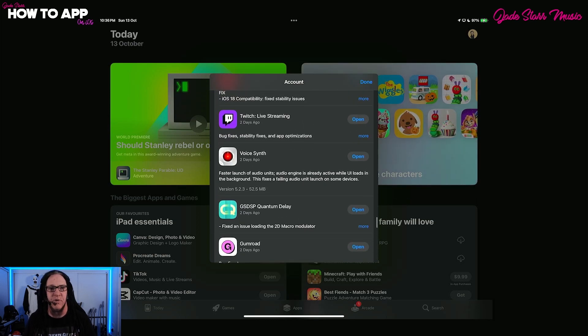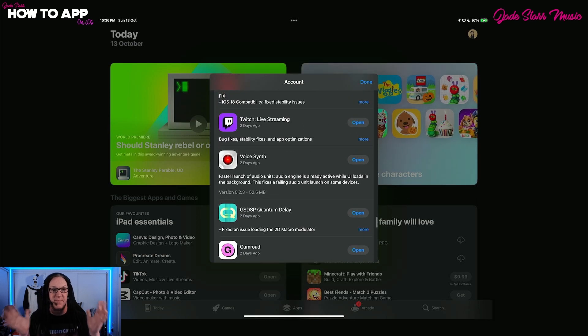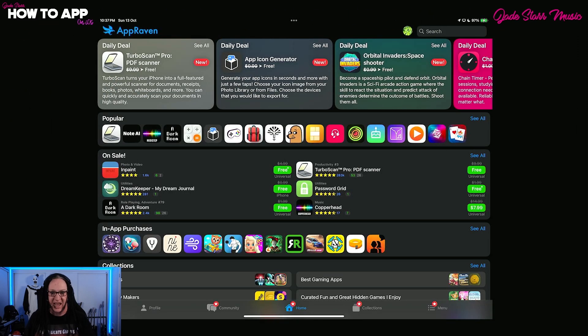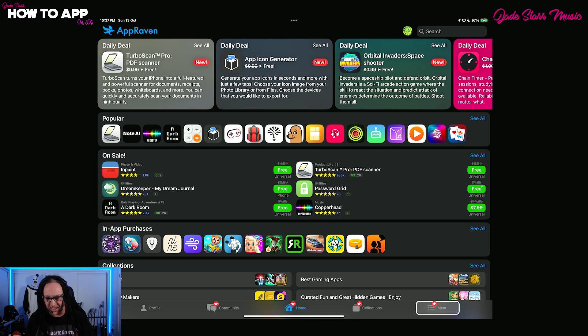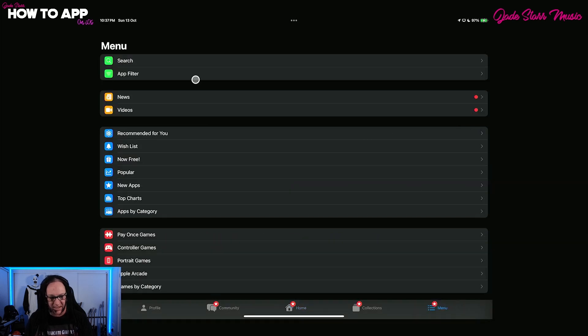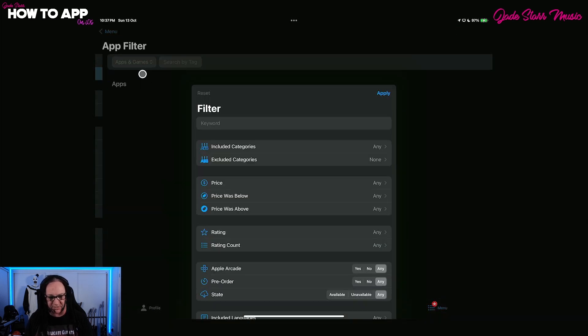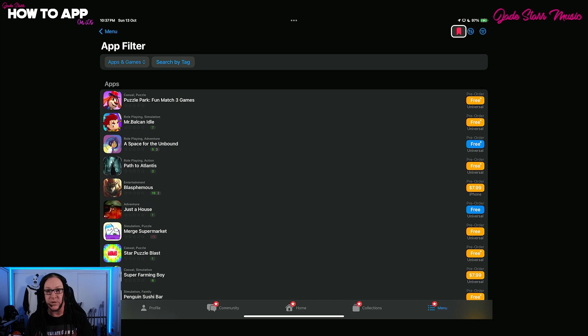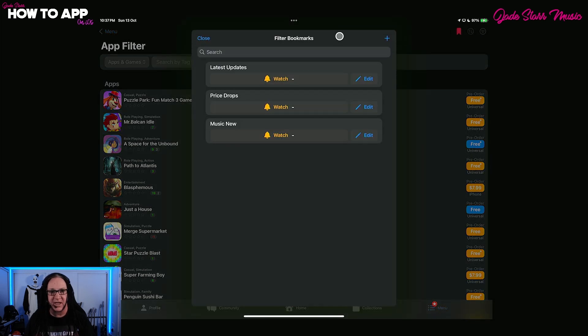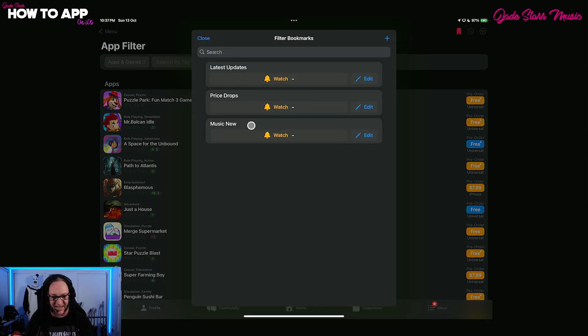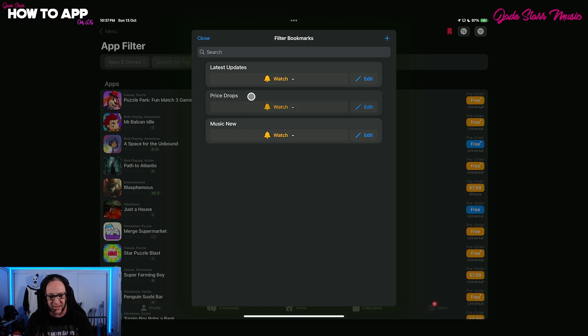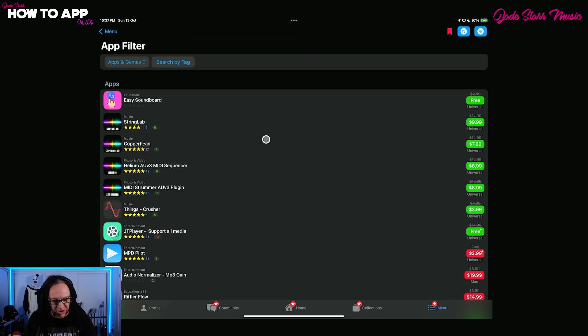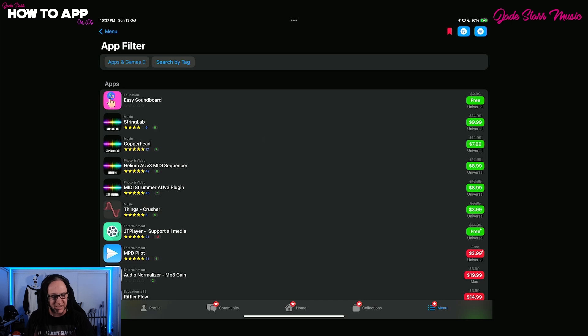Let's jump over to AppRaven and see what's happening there. And here we are in AppRaven. I'm going to head over here to this menu and I'm going to hit App Filter and then just close this. And as you can see, I've got my little bookmarks folder. And over here, I have price drops, latest app updates and new music apps. Let's have a look at what's on sale.